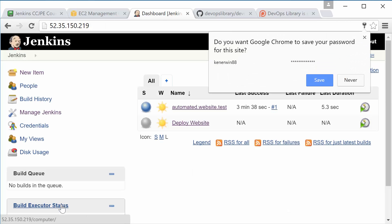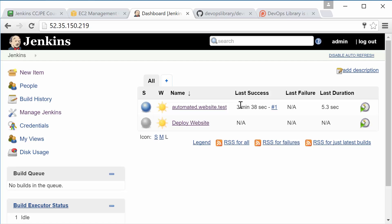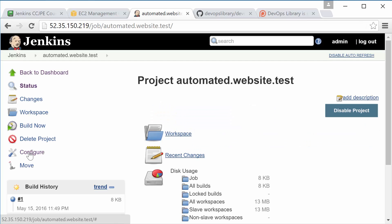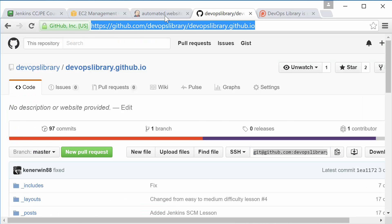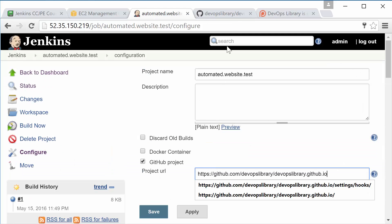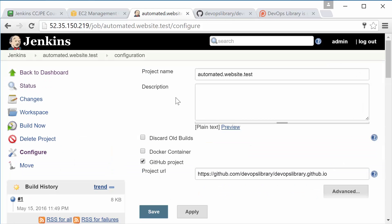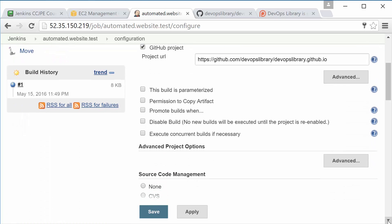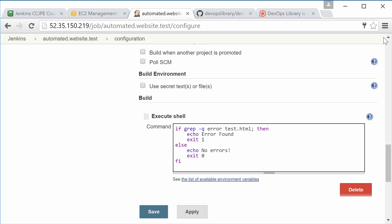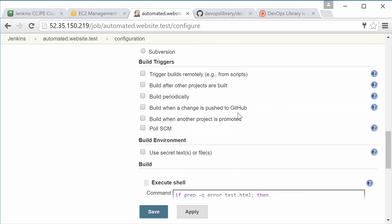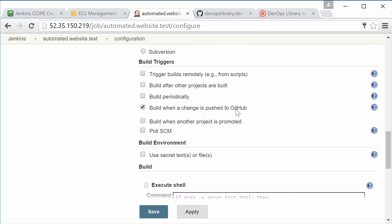Now head back to the Configuration page for our automated test job. Near the top of the page, check the box named GitHub Project. Now copy and paste the URL of your repository into the Project URL box. Next, scroll down to the Build Triggers section again, but this time select Build when a change is pushed to GitHub. Before you hit Save though, we have one final step left.